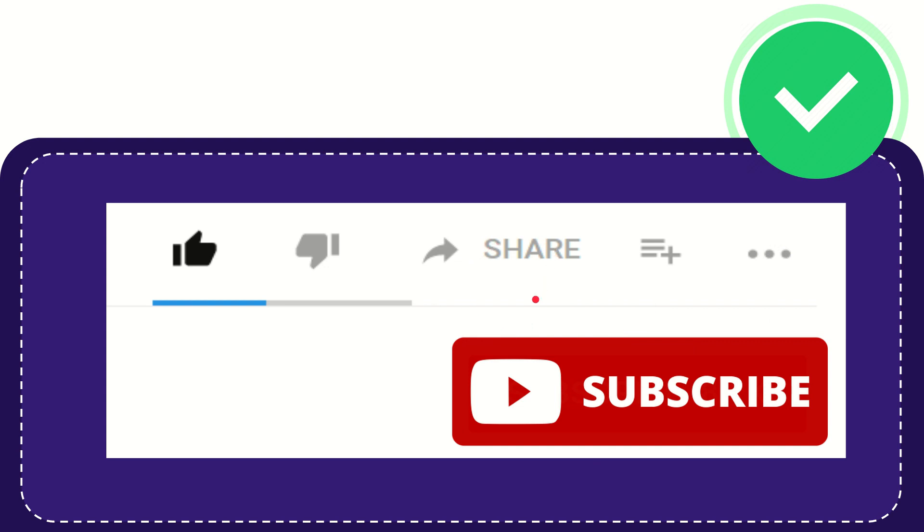I think that's all of it. Thank you so much for watching this video. Thank you so much for watching this video and see you again.